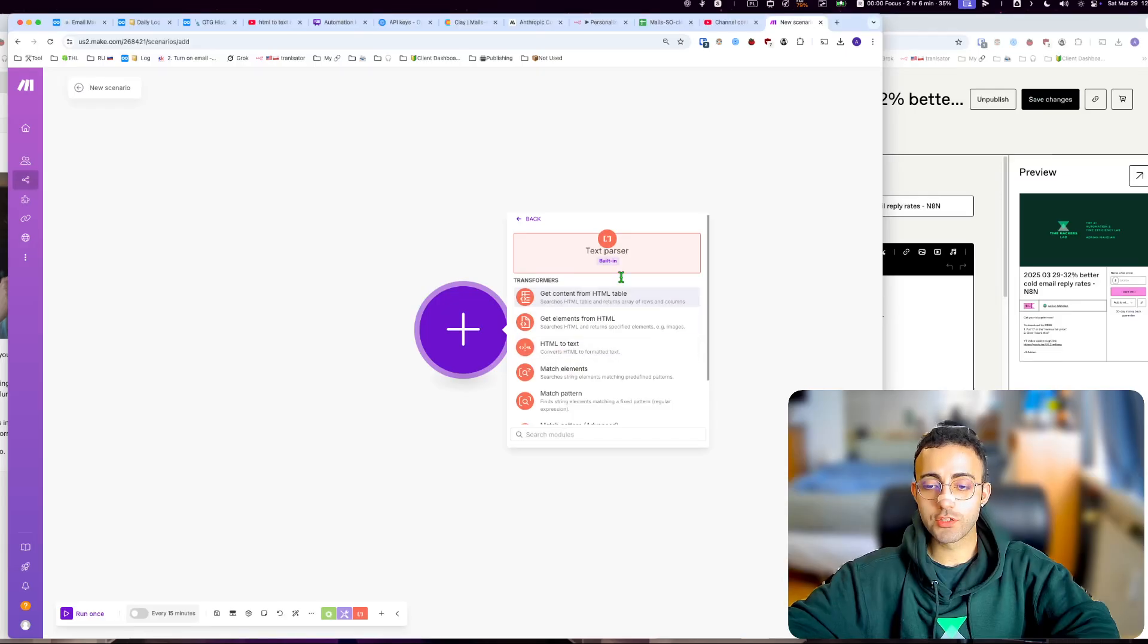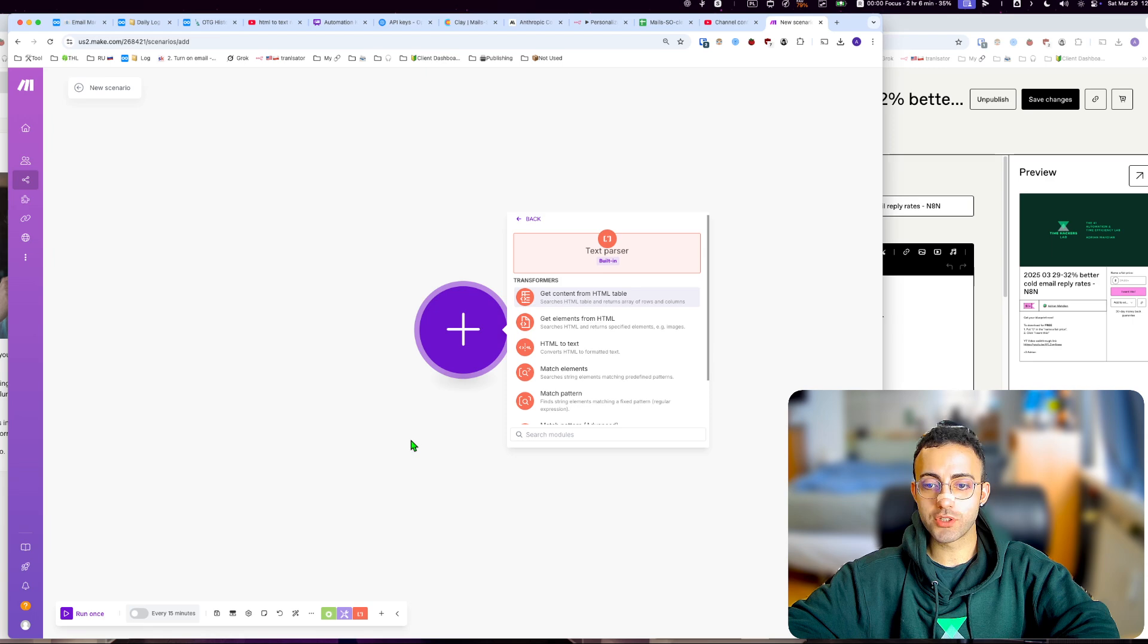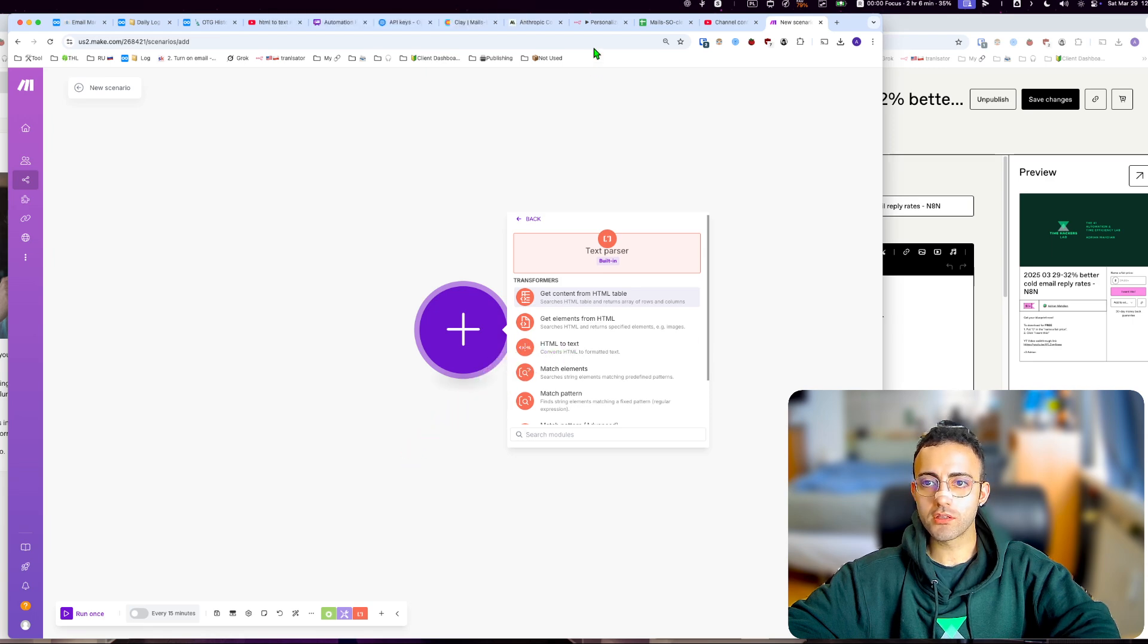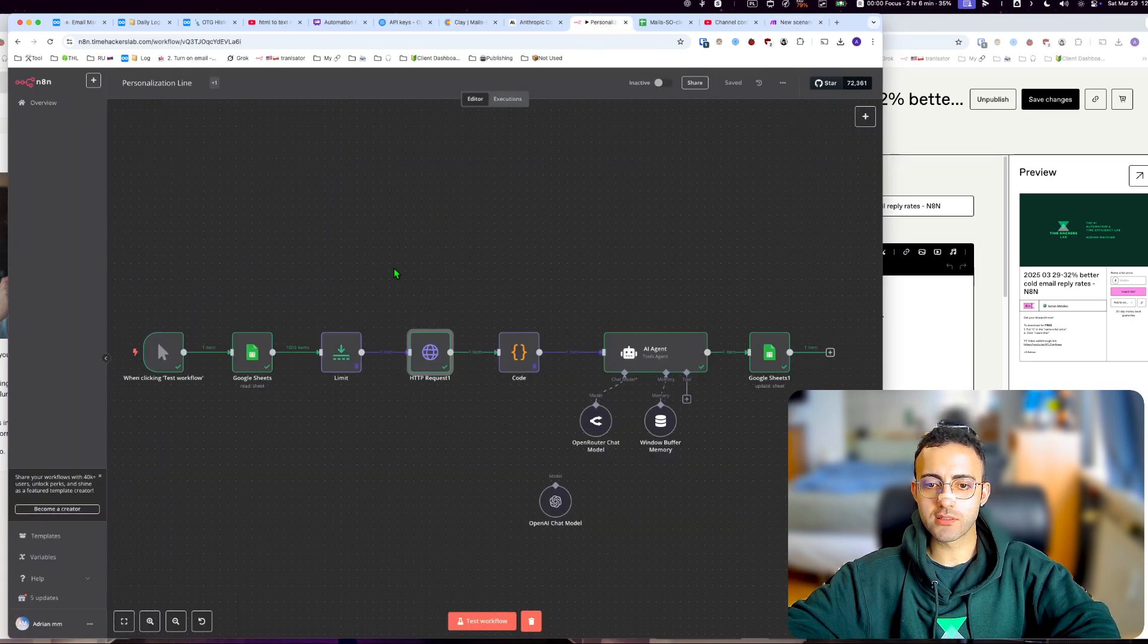Turning HTML into text in n8n versus Make.com - it's easier in Make because there's an HTML to text module. As you can see here, you have the HTML to text parser. In n8n, we don't have that.